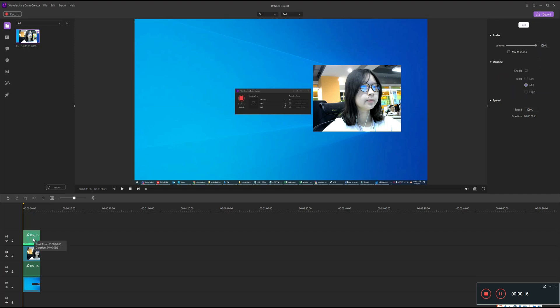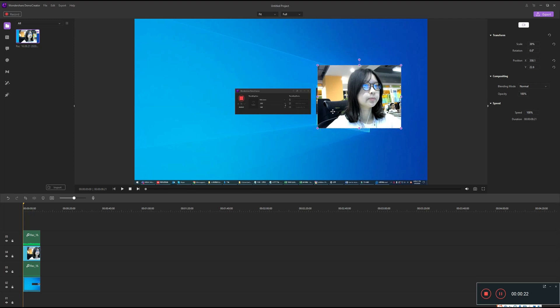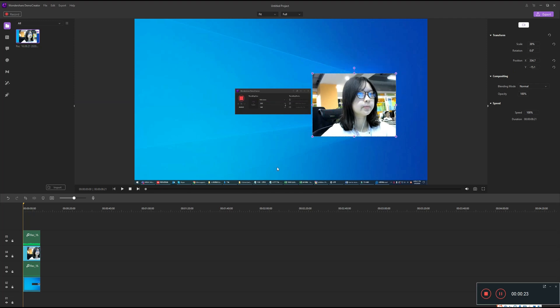By default, the PC system audio track will be placed above the track of the PC screen. Finally, you can edit the content of each track individually according to your preference. It is pretty easy.